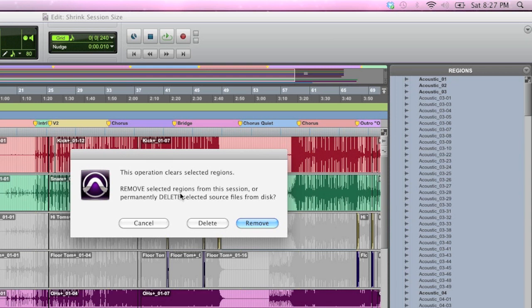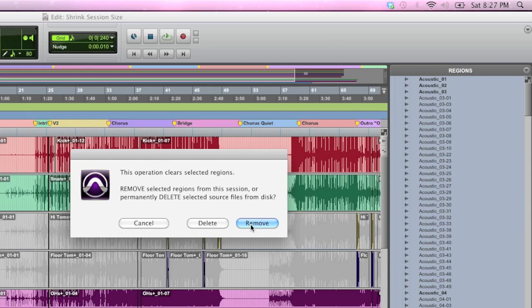Pro Tools is going to say, okay, this is a big, big deal. Are you asking to remove these pieces of audio and MIDI from your session or delete them? Now, if you remove them, they are no longer in the main audio folder of this session, but they still can exist on your hard drive. That's important because you may be using another session that is using the audio as well, and you may not want to delete it entirely because it might affect another session.